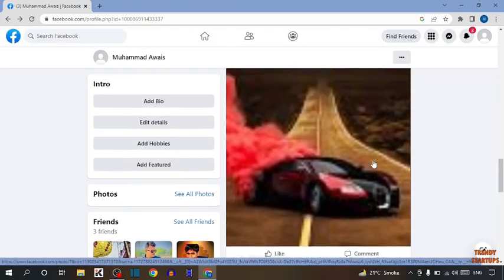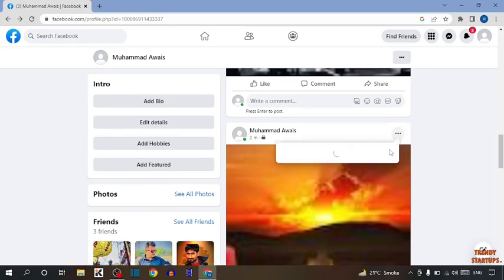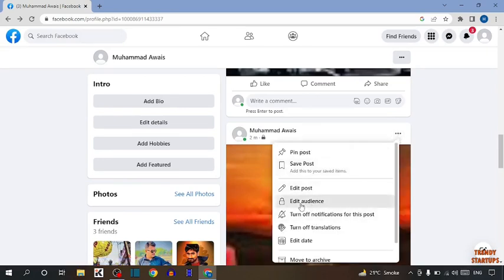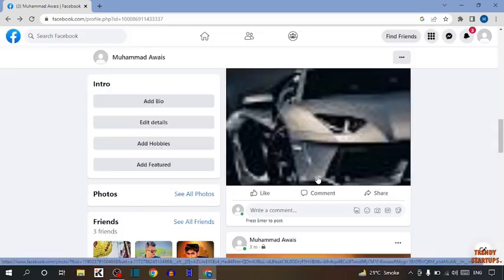Let's also check the second one. Click on three dots and click on edit audience. This is already private—you can see it's selected as 'Only me'. So here you can see we have hidden the post from friends on Facebook.